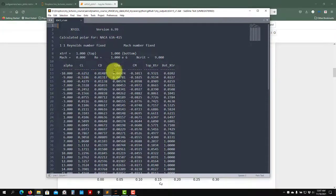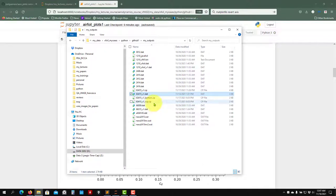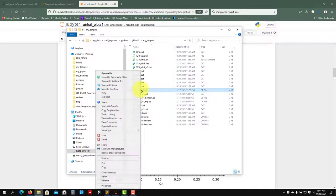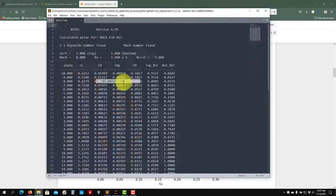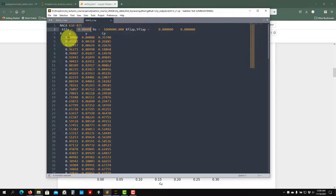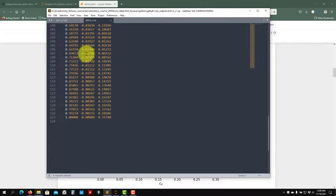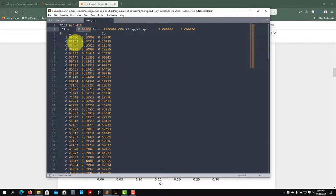You are going to plot the coefficients CL, CD, and CM as a function of alpha. We're also going to plot the pressure coefficient CP. Remember that we can save that — I saved it for one angle, alpha zero, with this Reynolds number. Here you have the X coordinate, Y coordinate, and CP value.